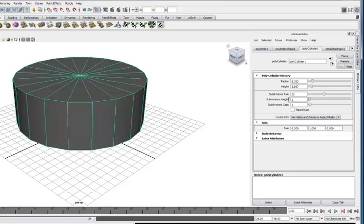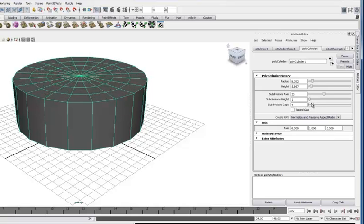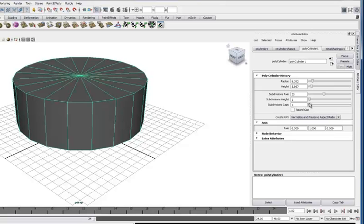And then subdivisions caps. Now different shapes will have different parameters here. Some shapes caps and some of these other things don't necessarily make sense.